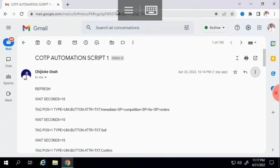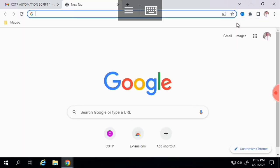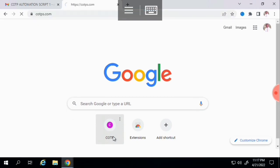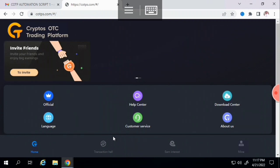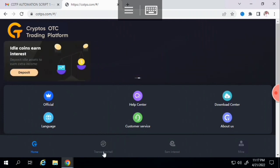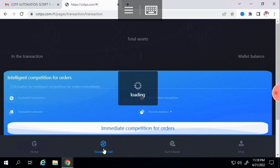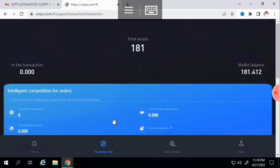Close the email tab and open a new tab. Search for COTPS and log into your account. This is my COTPS account, and from here I go straight to the Transaction Hall. Remember: your account has to be on the Transaction Hall for the script to run. My wallet balance is showing zero here, so we are good to go.